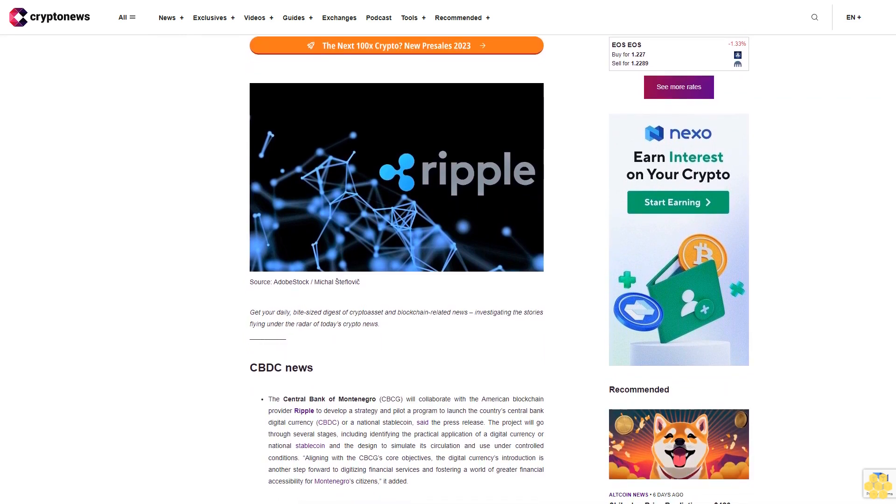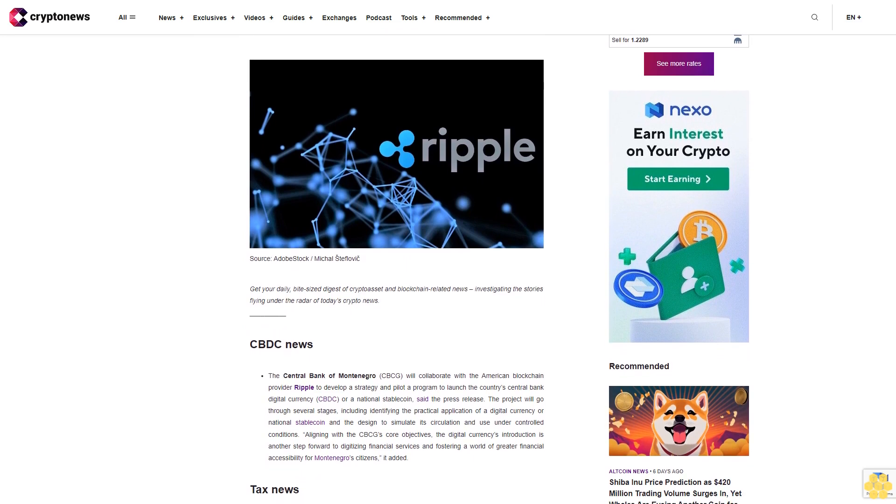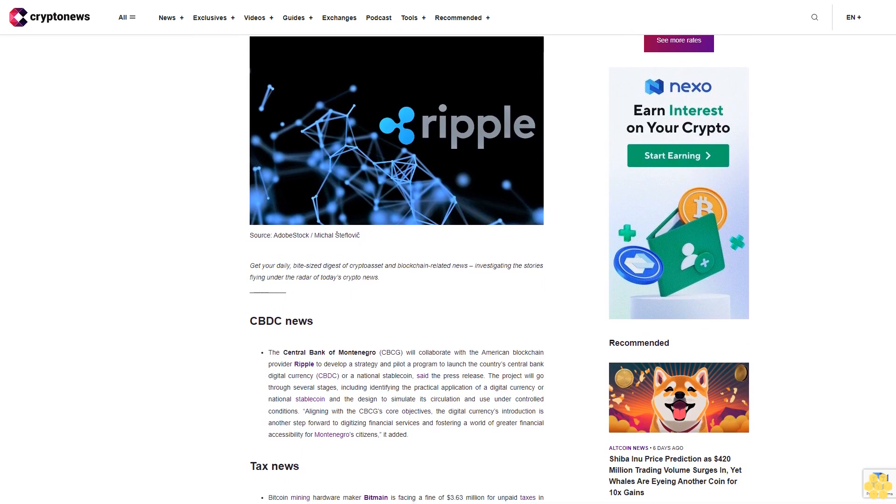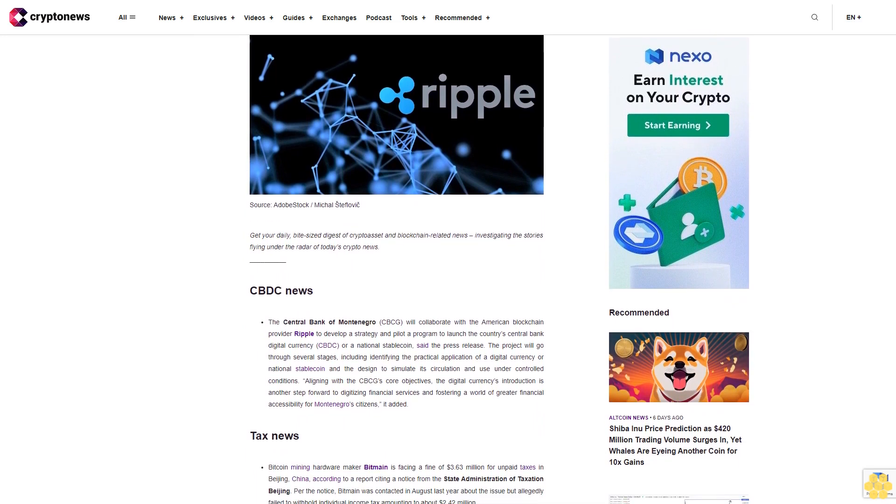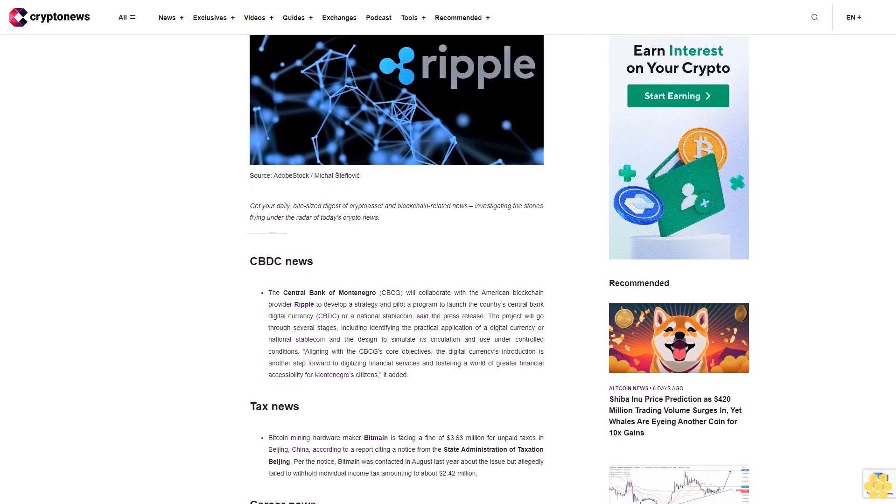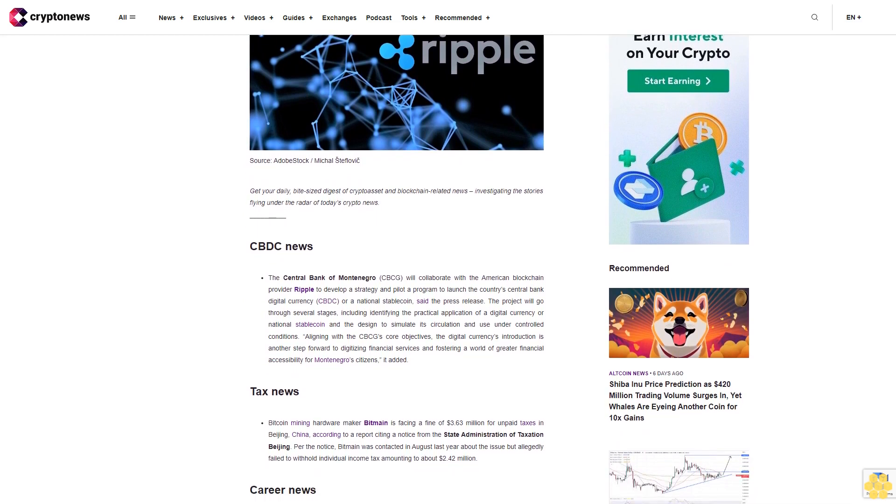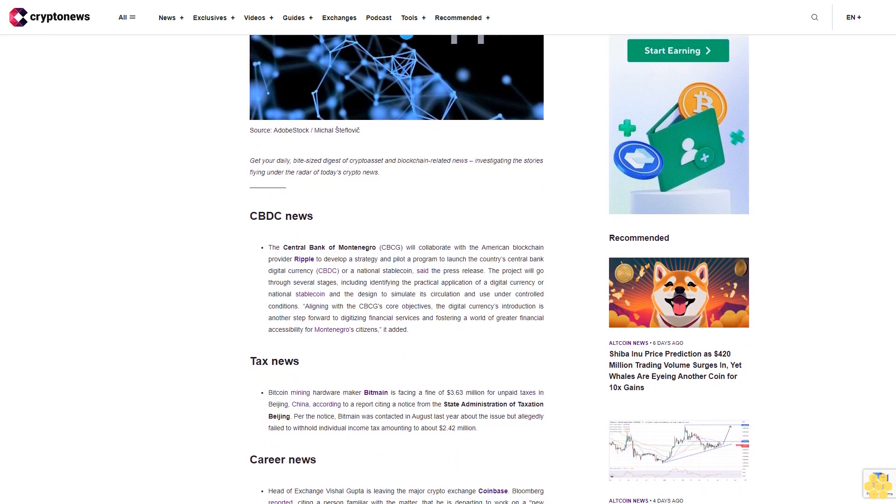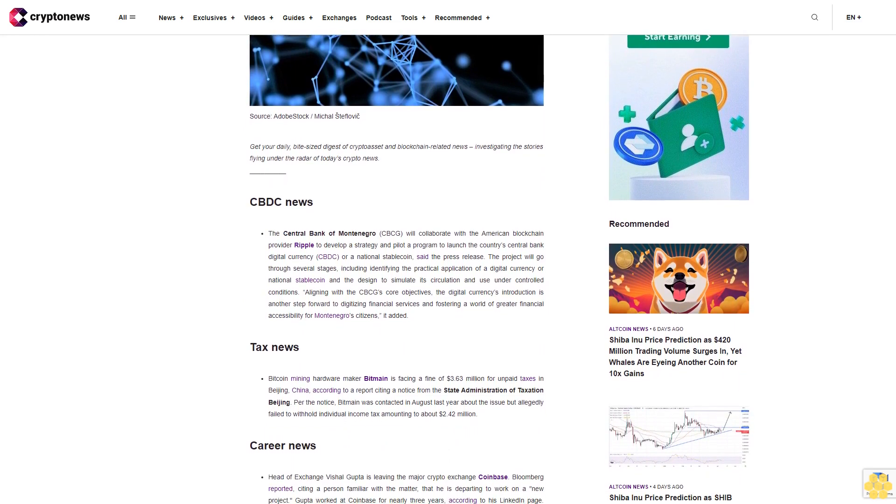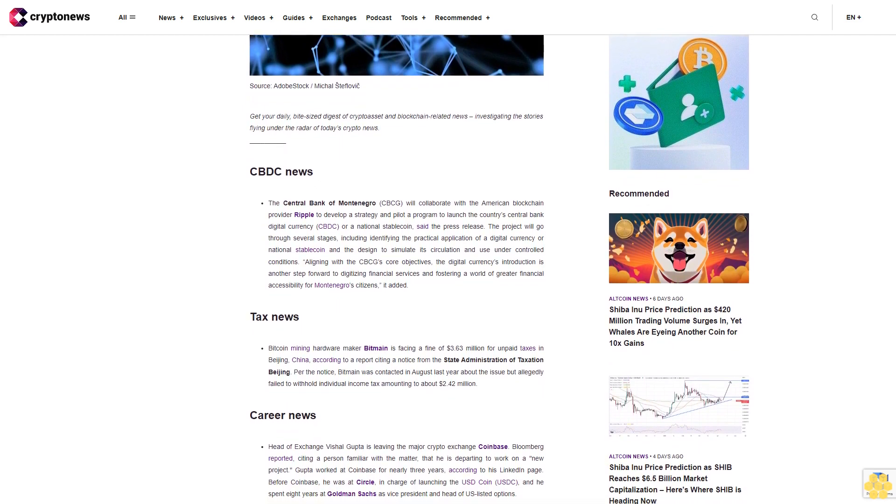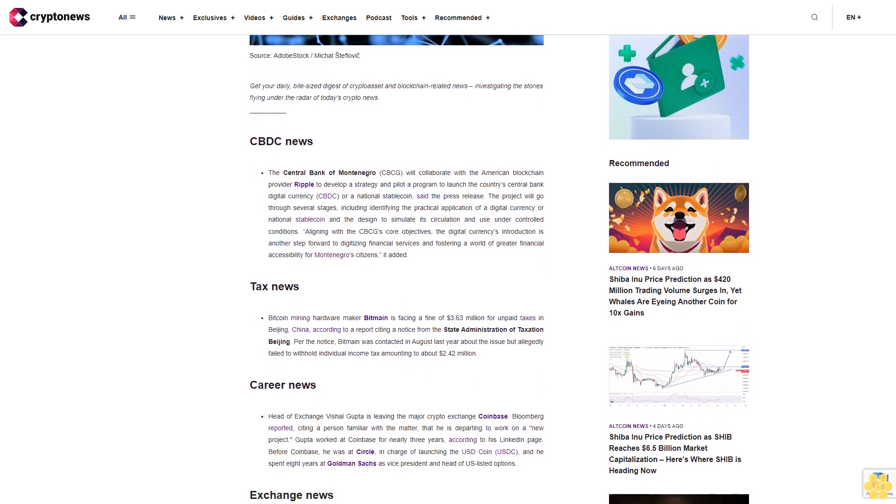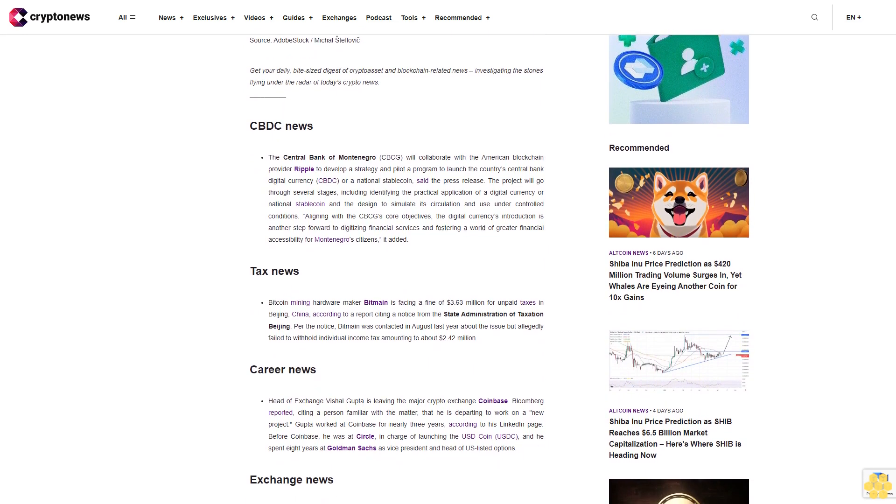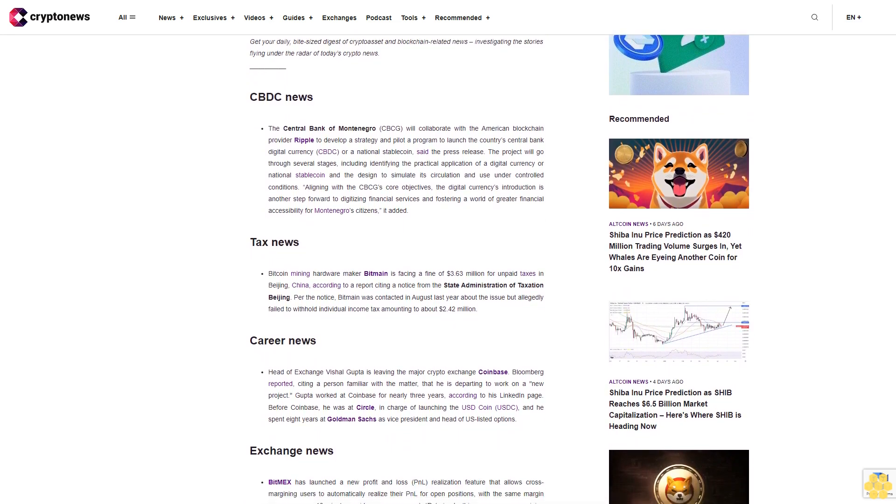CBDC News: The Central Bank of Montenegro CBCG will collaborate with the American blockchain provider Ripple to develop a strategy and pilot a program to launch the country's central bank digital currency CBDC or a national stablecoin. The project will go through several stages, including identifying the practical application of a digital currency or national stablecoin and the design to simulate its circulation and use under controlled conditions. Aligning with the CBCG core objectives, the digital currency's introduction is another step forward to digitizing financial services and fostering a world of greater financial accessibility for Montenegro citizens.